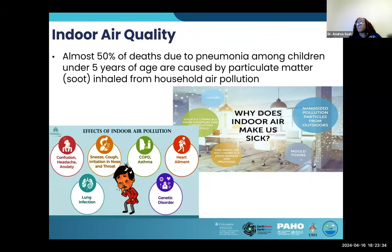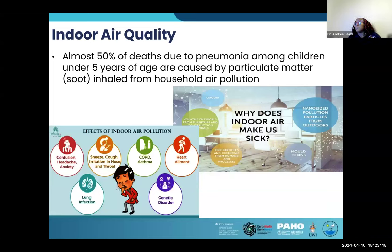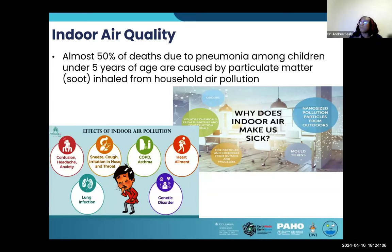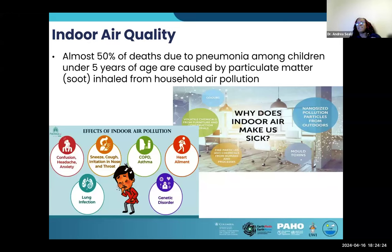In terms of indoor air quality, almost 50% of deaths due to pneumonia among children under five years of age are caused by particulate matter like soot inhaled from household air pollution. Why does indoor air make us sick? We have odors, volatile chemicals from furniture and construction materials, fine particles and chemicals from anthropogenic processes, small pollution particles that come in from outdoors — especially in our tropical climate where windows are open — and mold toxins. Effects of indoor air pollution include aggravating respiratory conditions, lung infections, heart ailments, asthma, irritation of the nose and throat, confusion, headache, and anxiety.